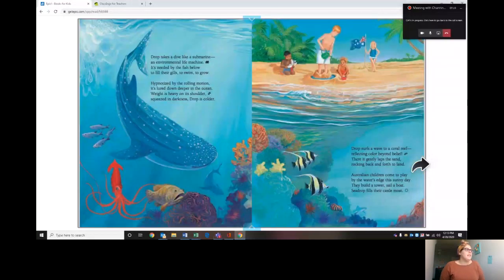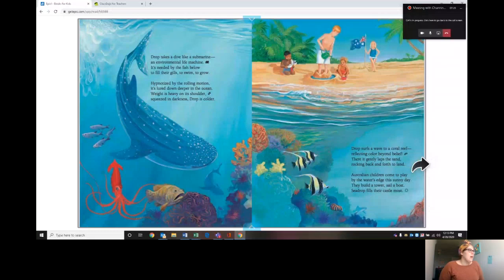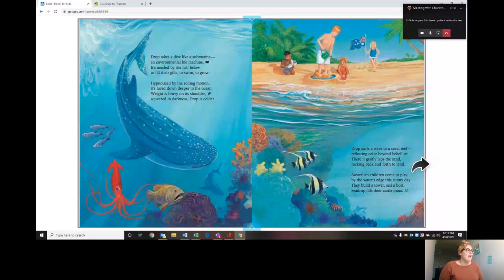Drop takes a dive like a submarine, an environmental life machine. It's needed by the fish below to fill their gills to swim, to grow. Hypnotized by the rolling motion, it's lured down deeper in the ocean. Weight is heavy on its shoulder. Squeezed in darkness, drop is colder. The deeper you go into the ocean, the colder the water is because it's further away from the sunlight.